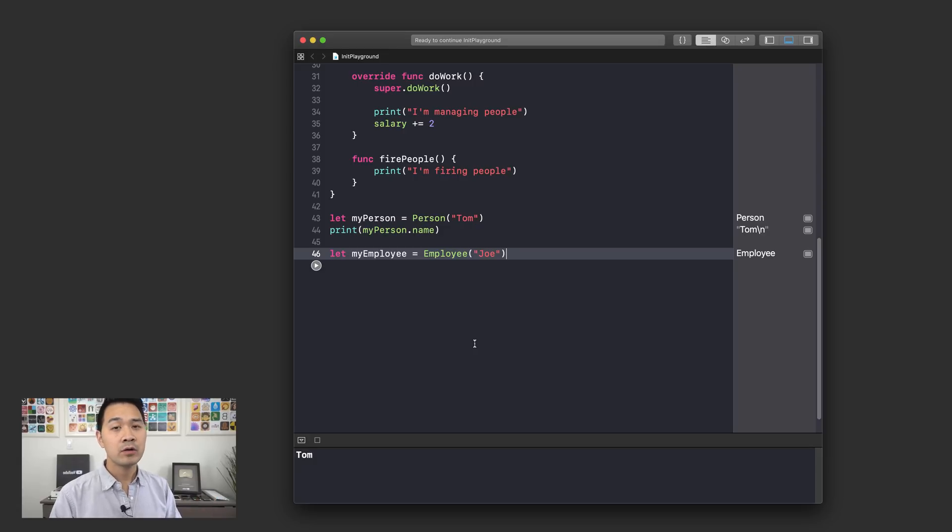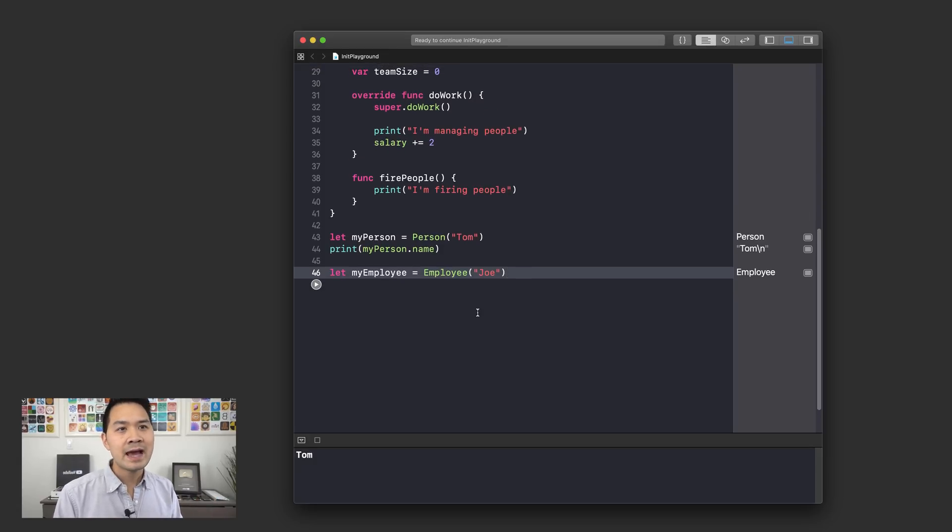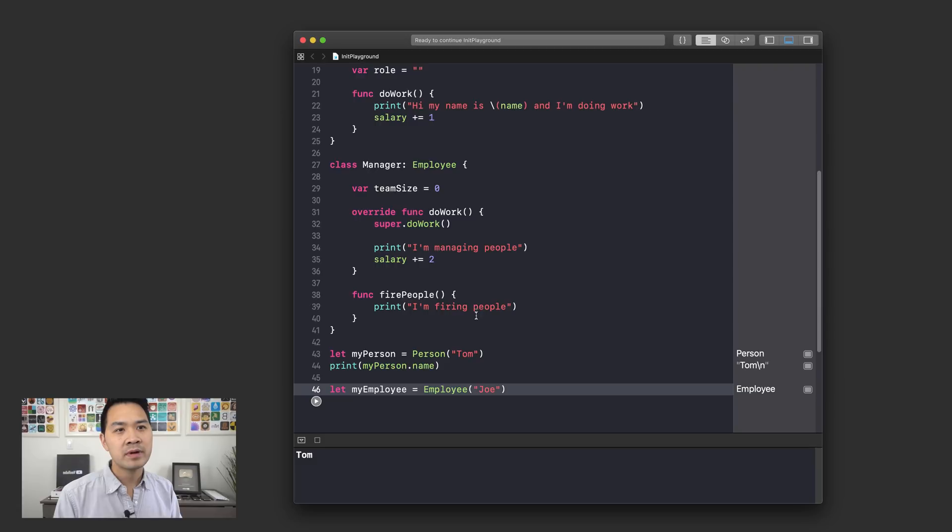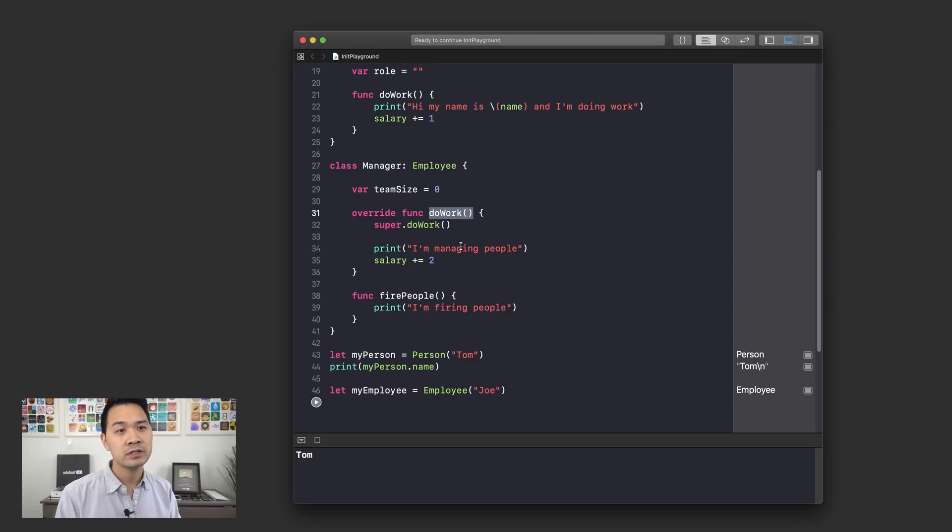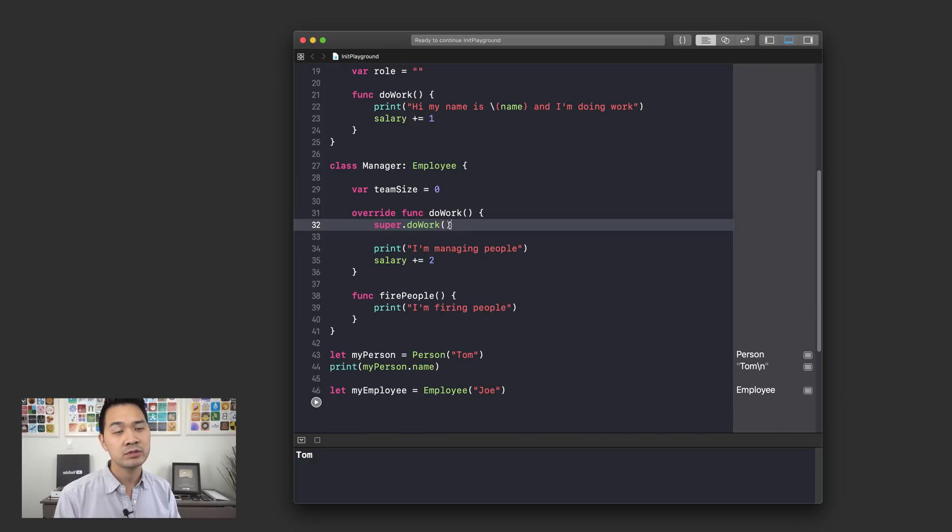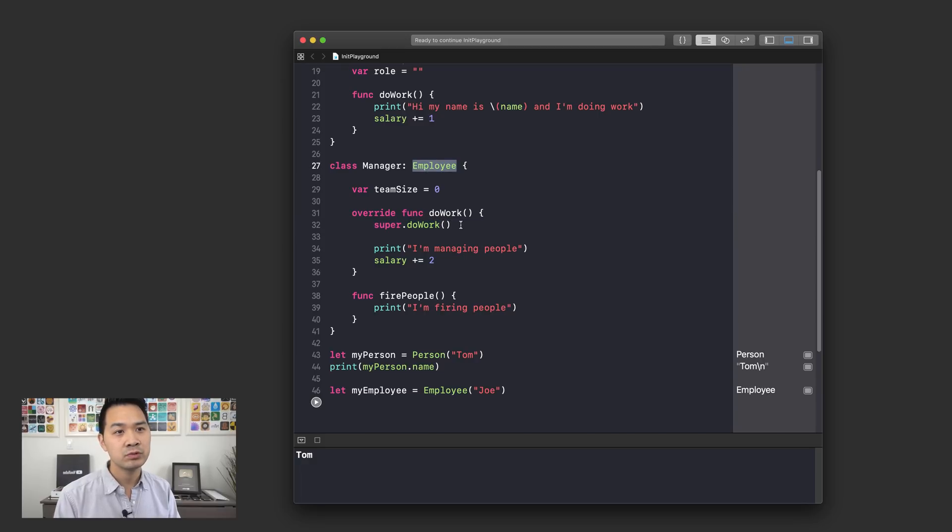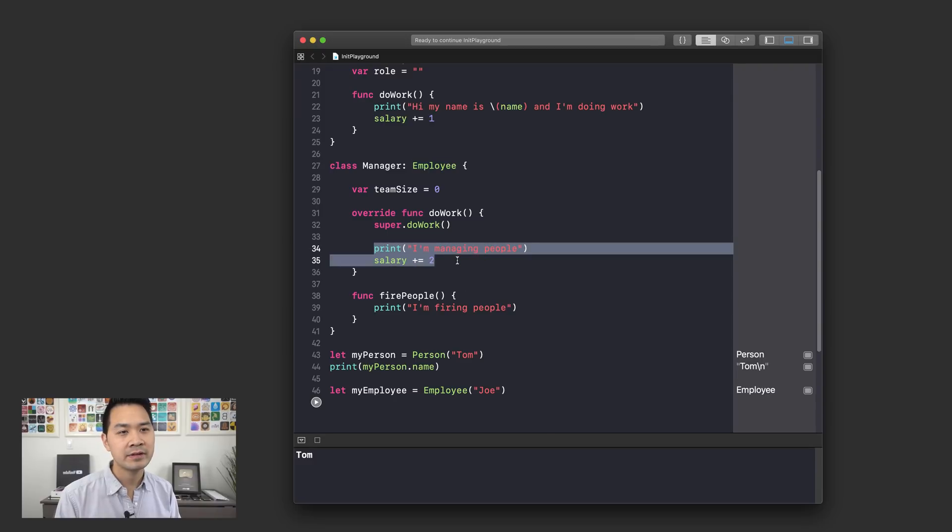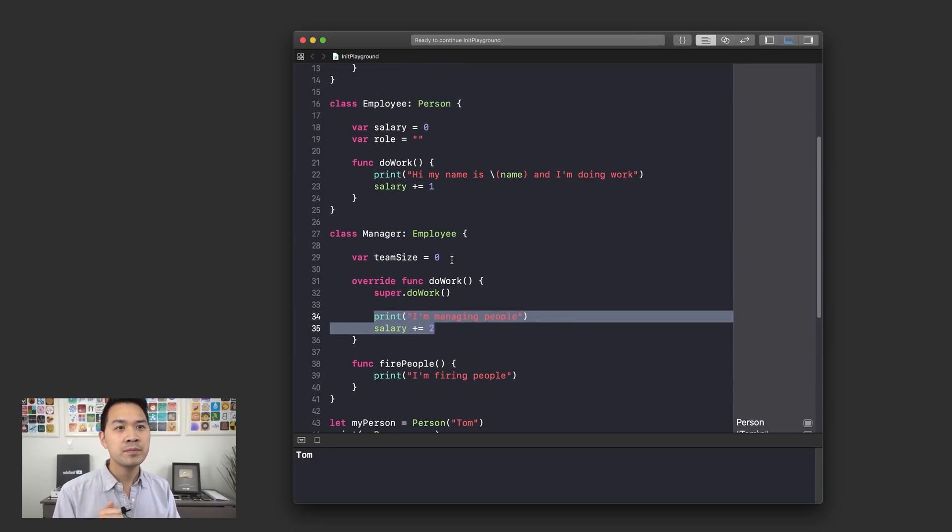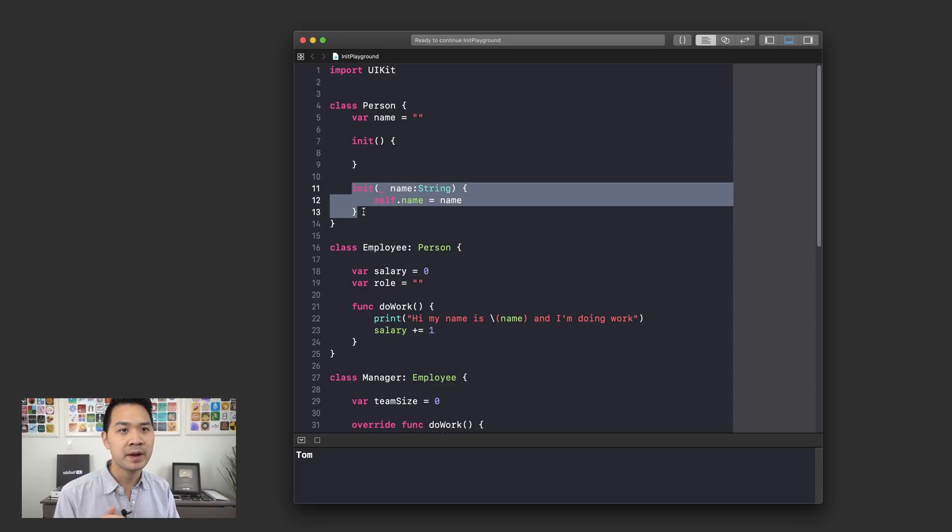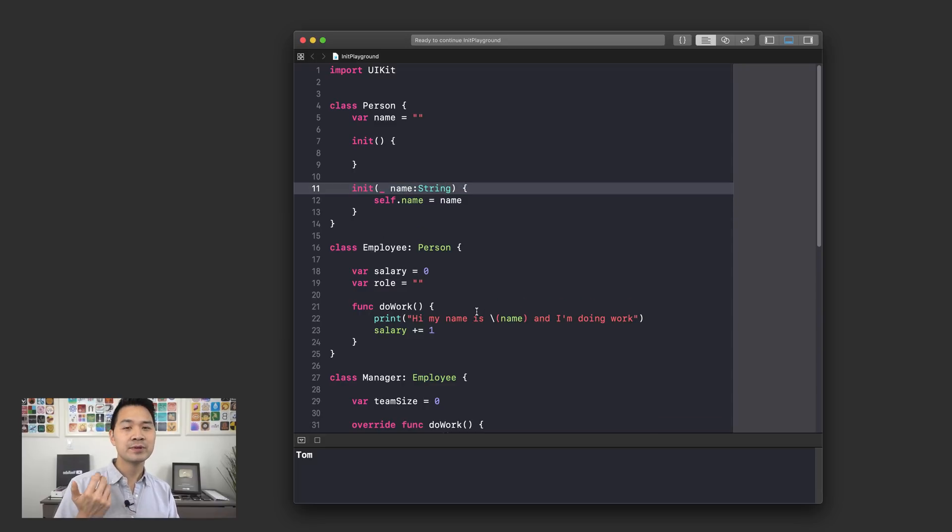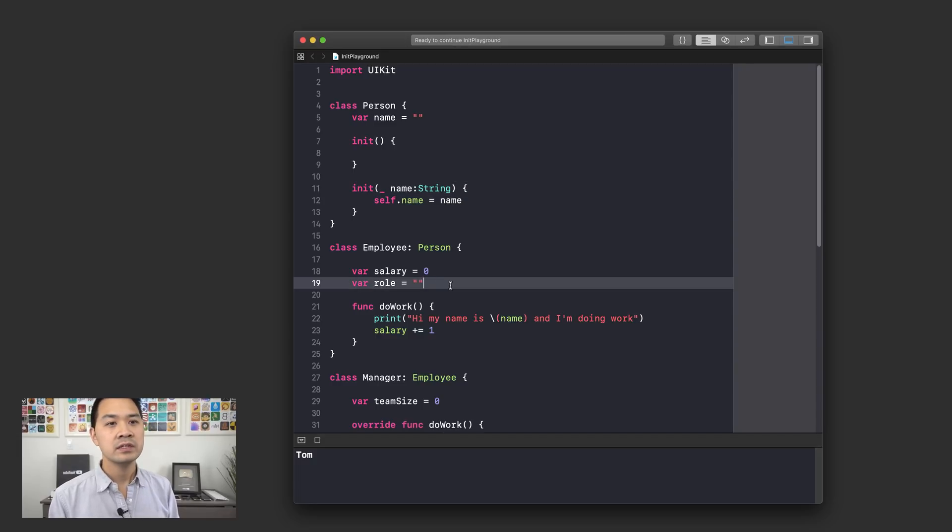Now I want to talk about overriding init functions. You know, just like how we talked about right here where the Manager class overrides the doWork function of the Employee class and then it calls super.doWork, which is going to execute the Employee's doWork function as well as any code down here. The same thing applies for init functions. So let's say that we have in the Person class, we have this init function right where you pass in a name. Let's say for the Employee class I wanted to do something extra.